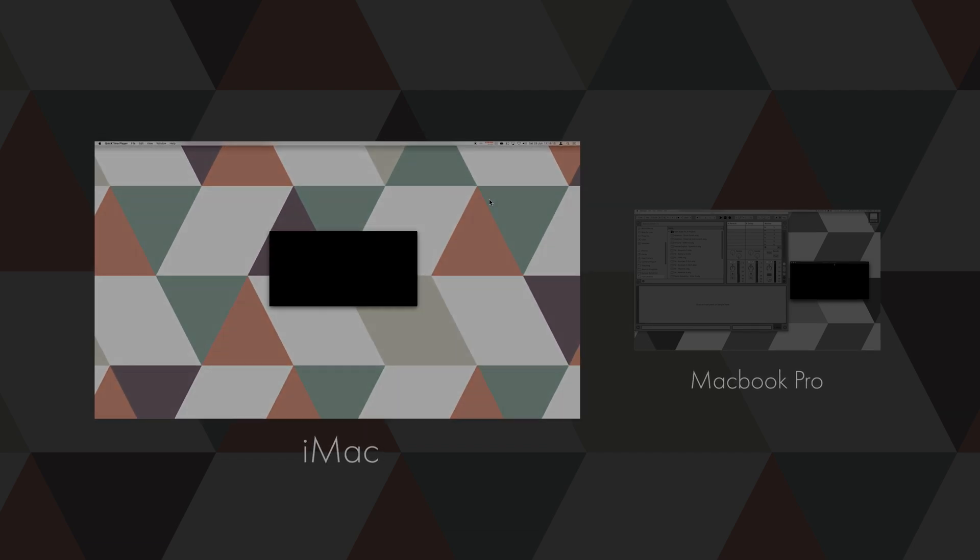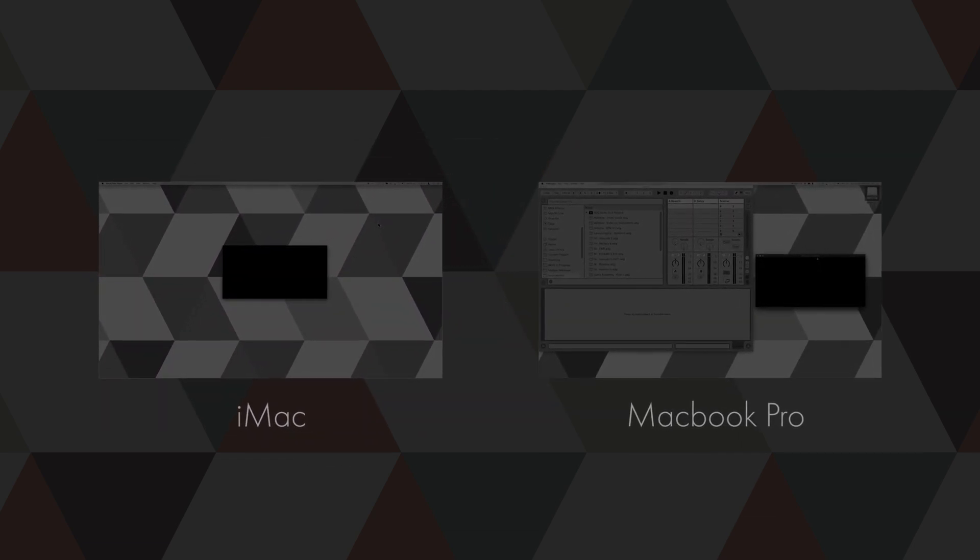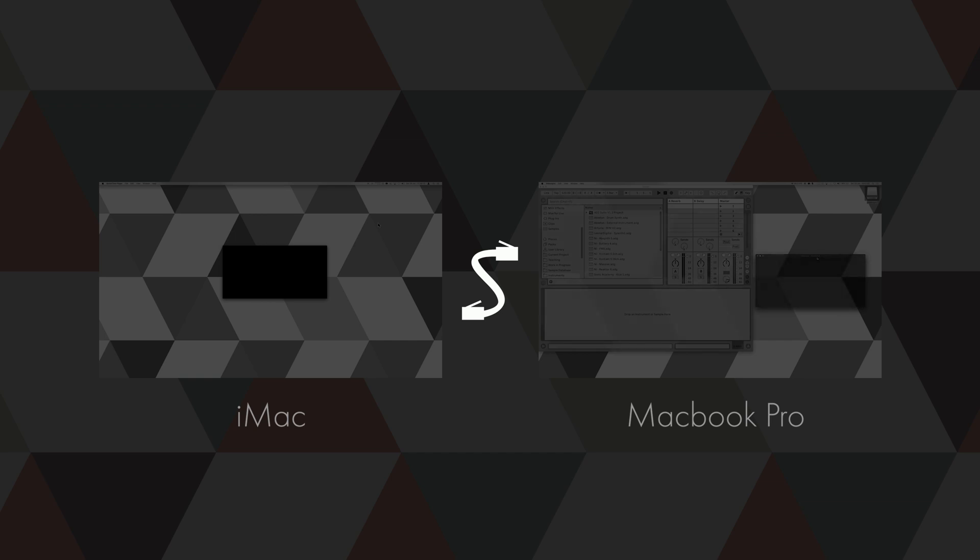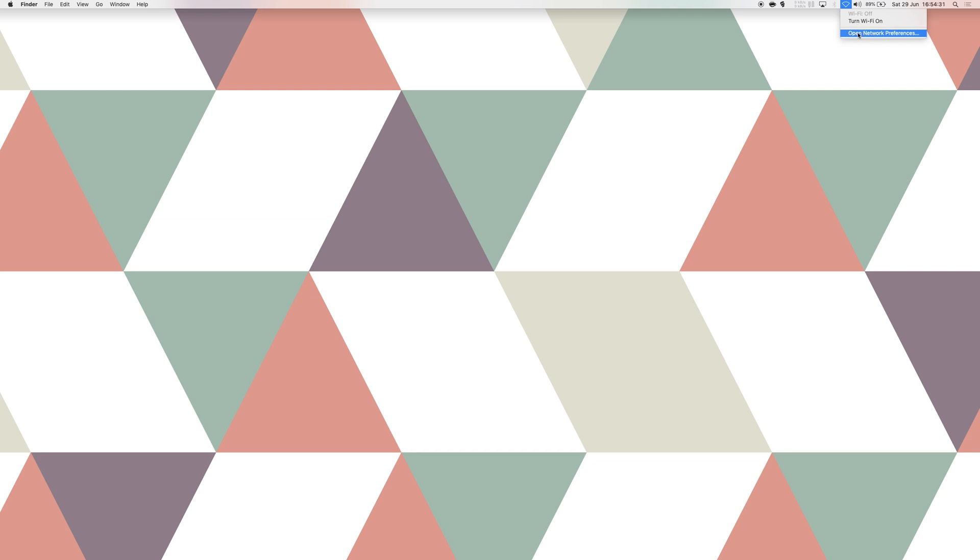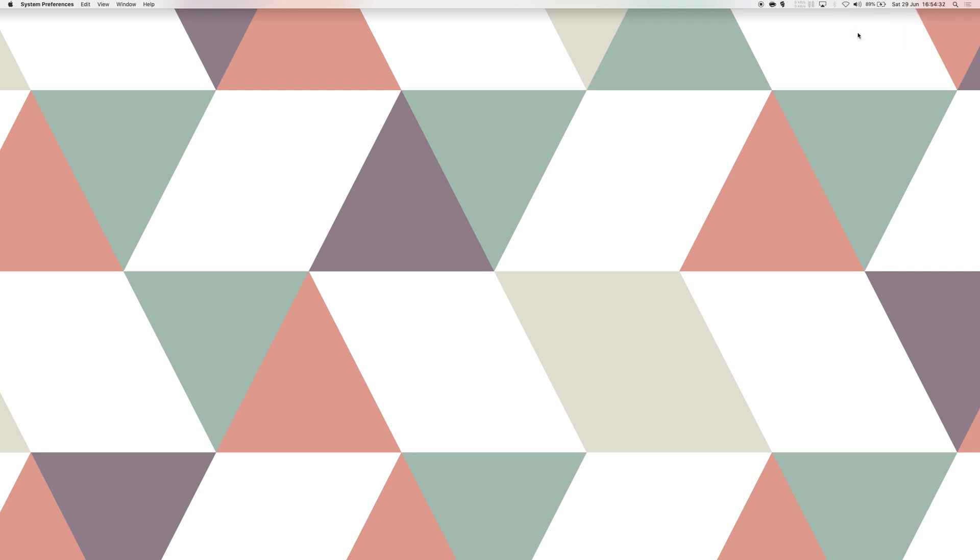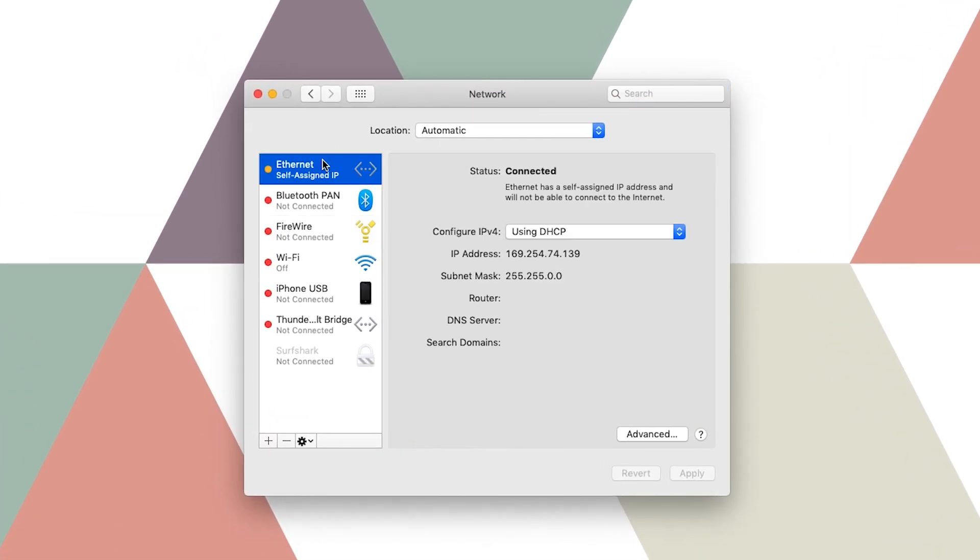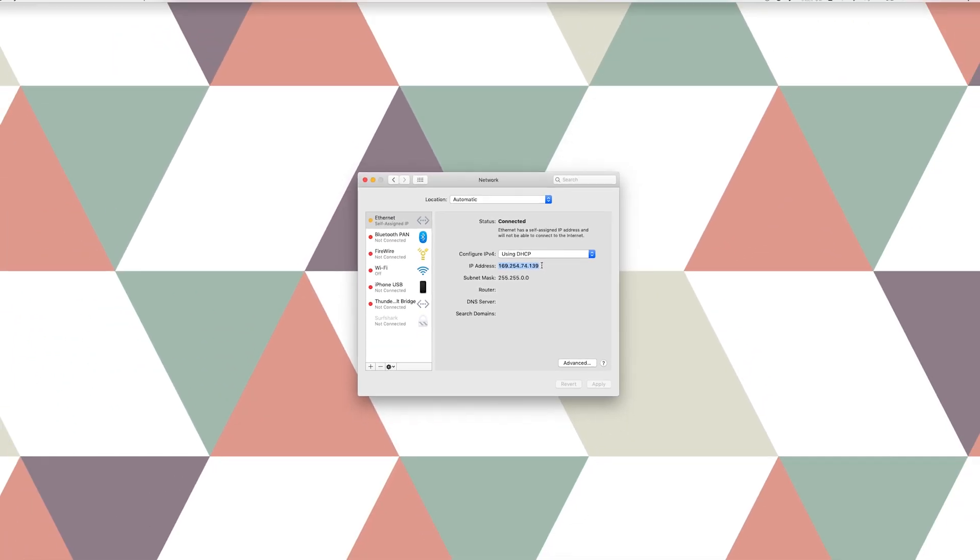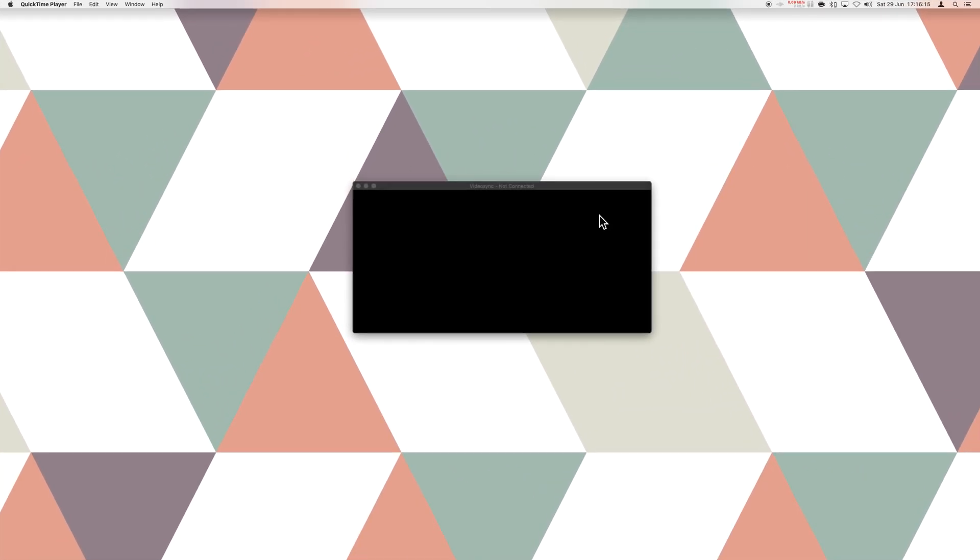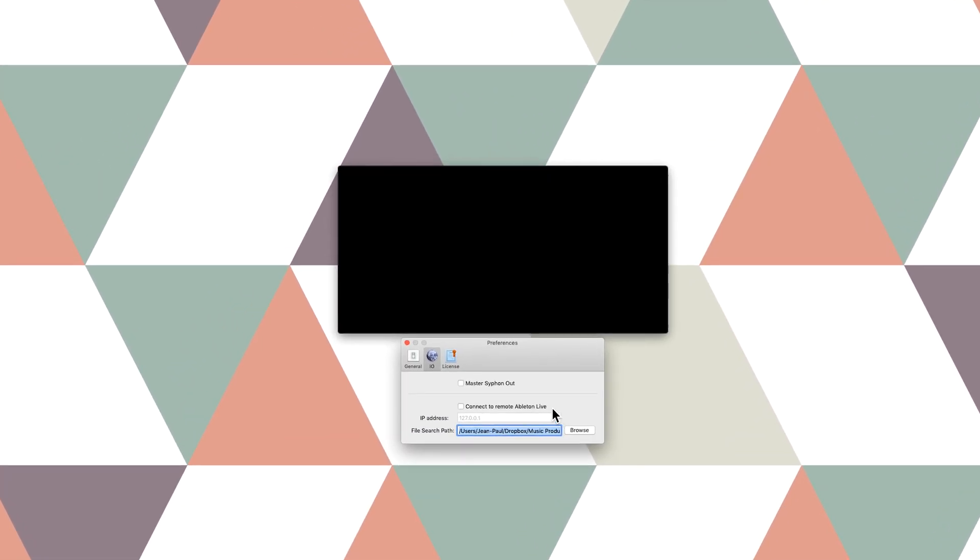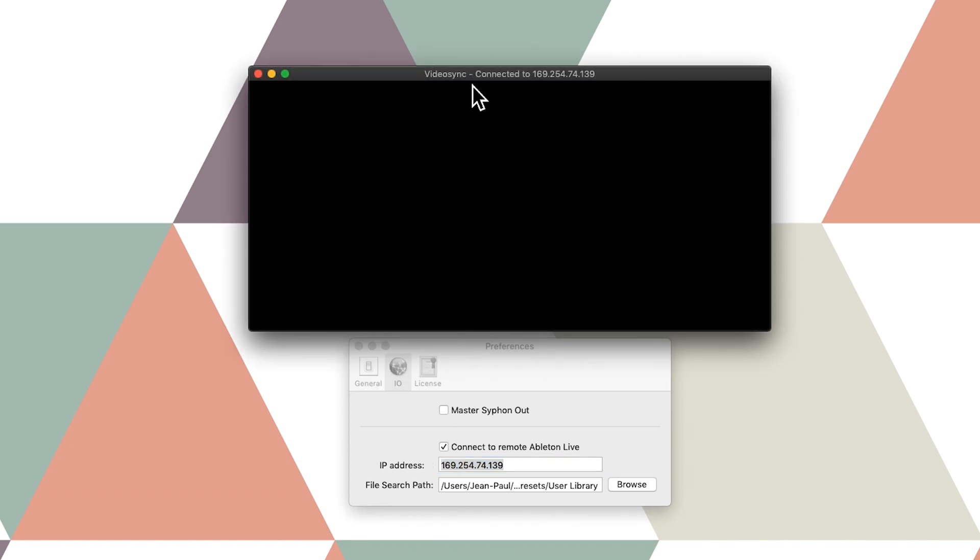The next thing we should do is connect both devices to each other with an Ethernet cable. It would also work on Wi-Fi, however wireless signals are less dependable than cables, so let's just go with the safer option here. Then, open the network preferences on the machine that runs Ableton Live, in this case my MacBook. Select Ethernet on the left and then take note of the IP address that is now shown on screen. On the machine that runs VideoSync, go to the app's preferences, then the I/O tab, click the checkbox and fill in the IP address we just discovered. The iMac will now work as the video monitor, whereas the MacBook will host our live set.